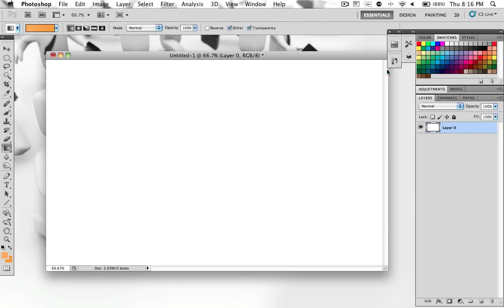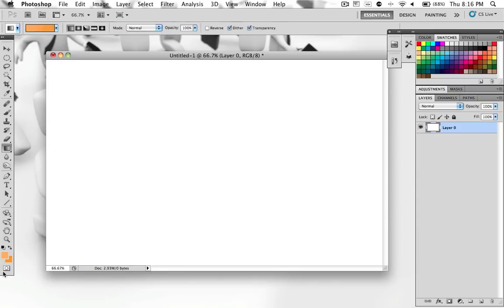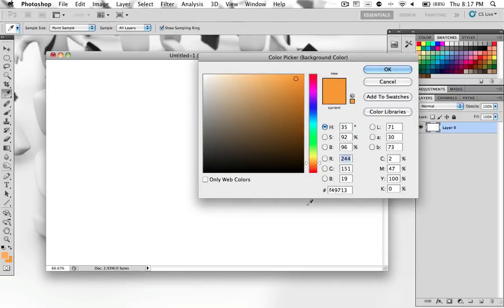And click OK. If you want the HTML notations of both of these, it's FEAD57 for the light one, and for the darker one it's F49713.